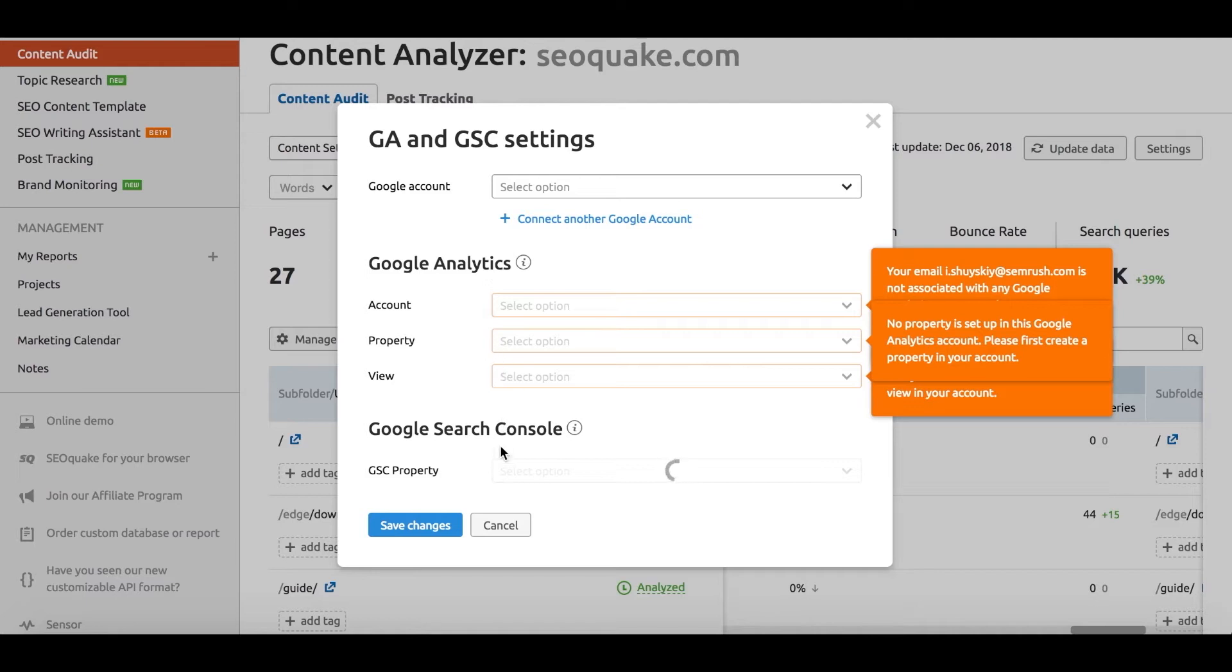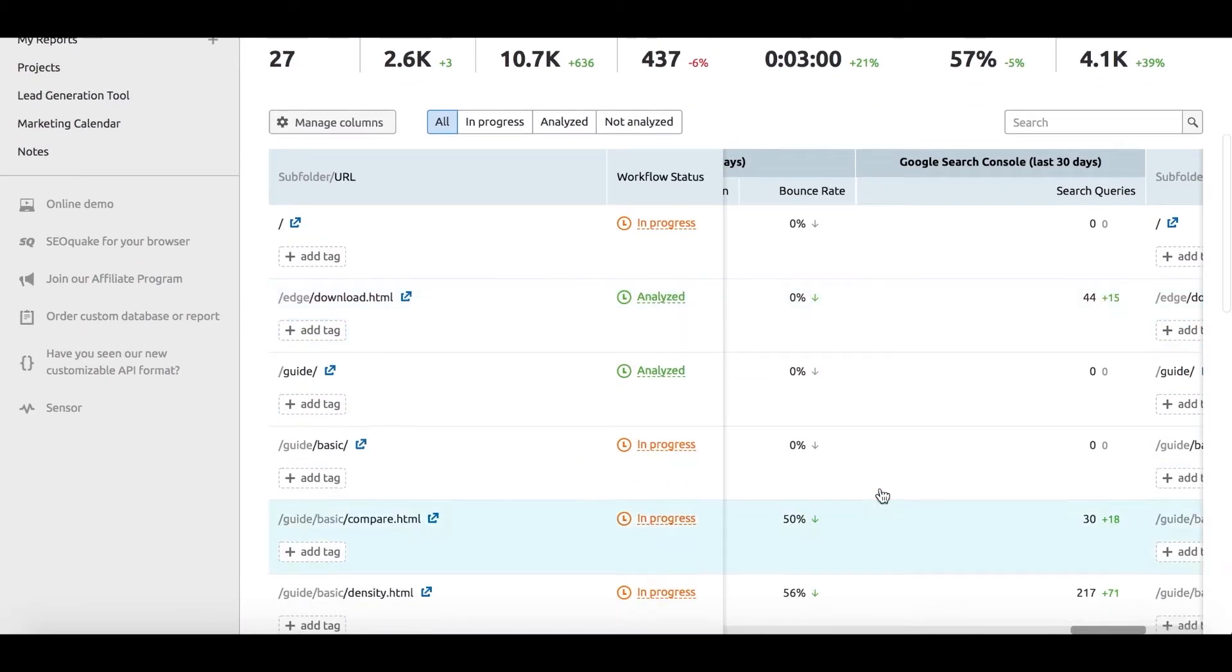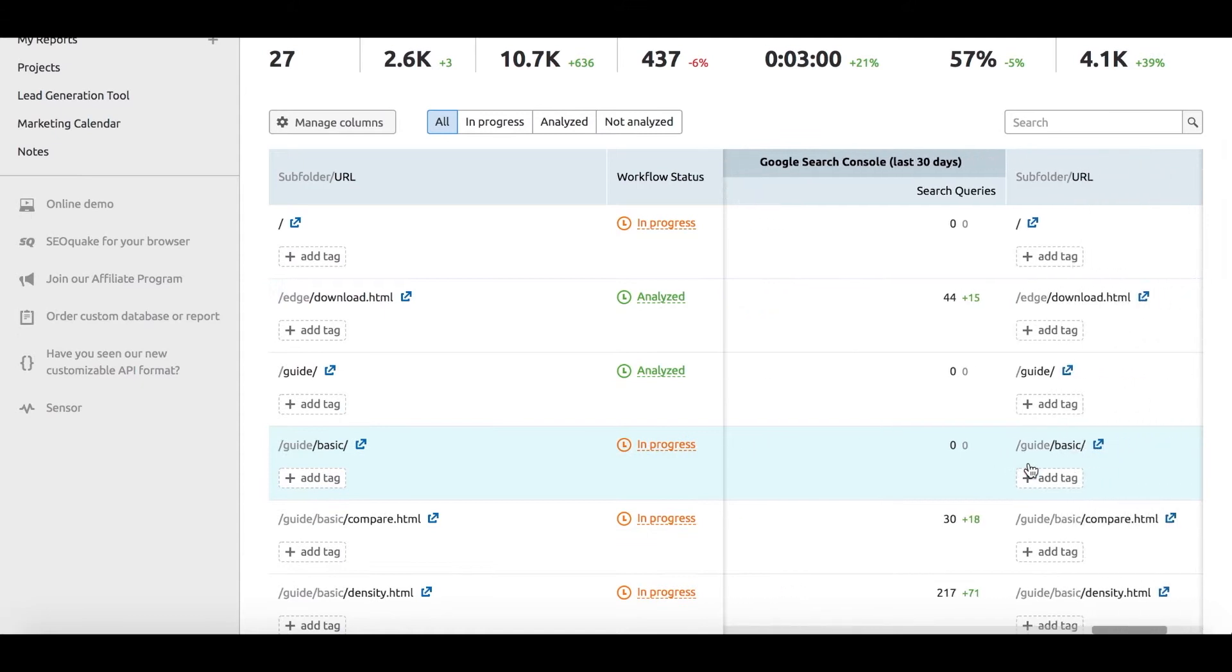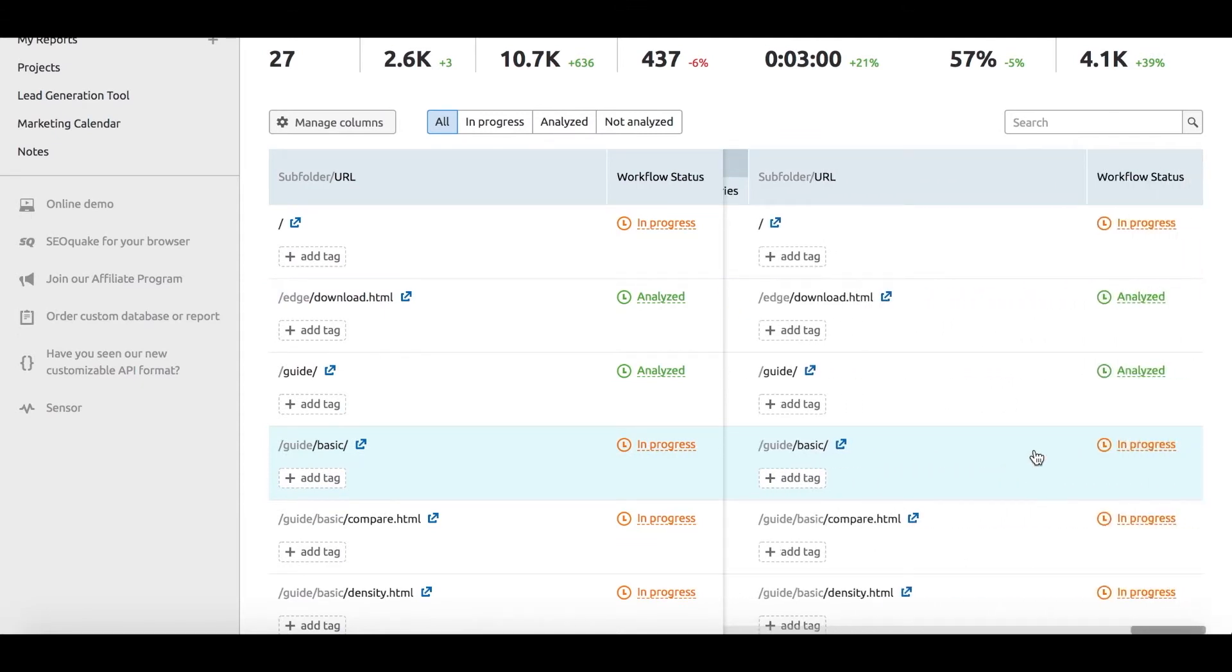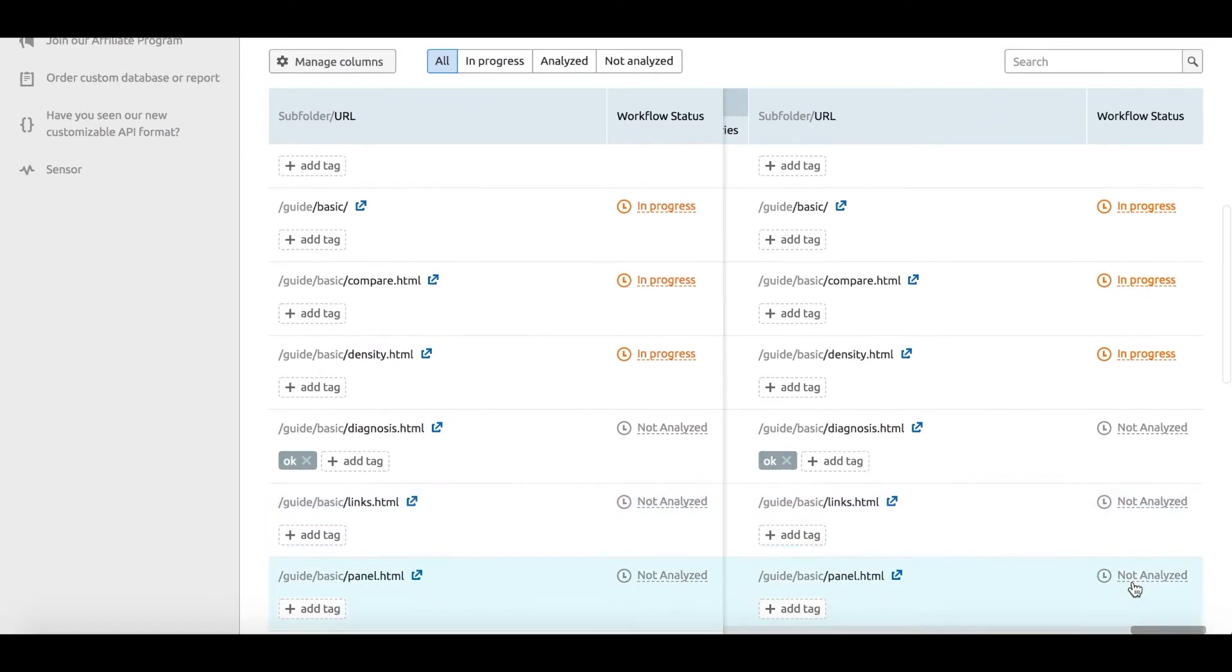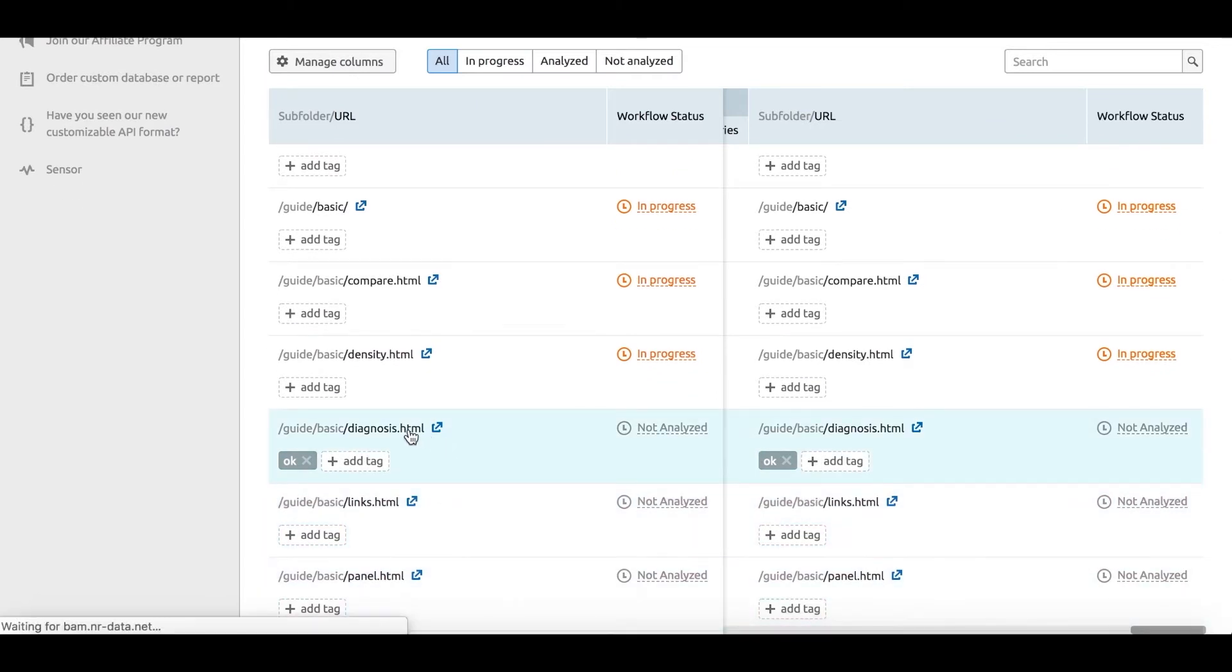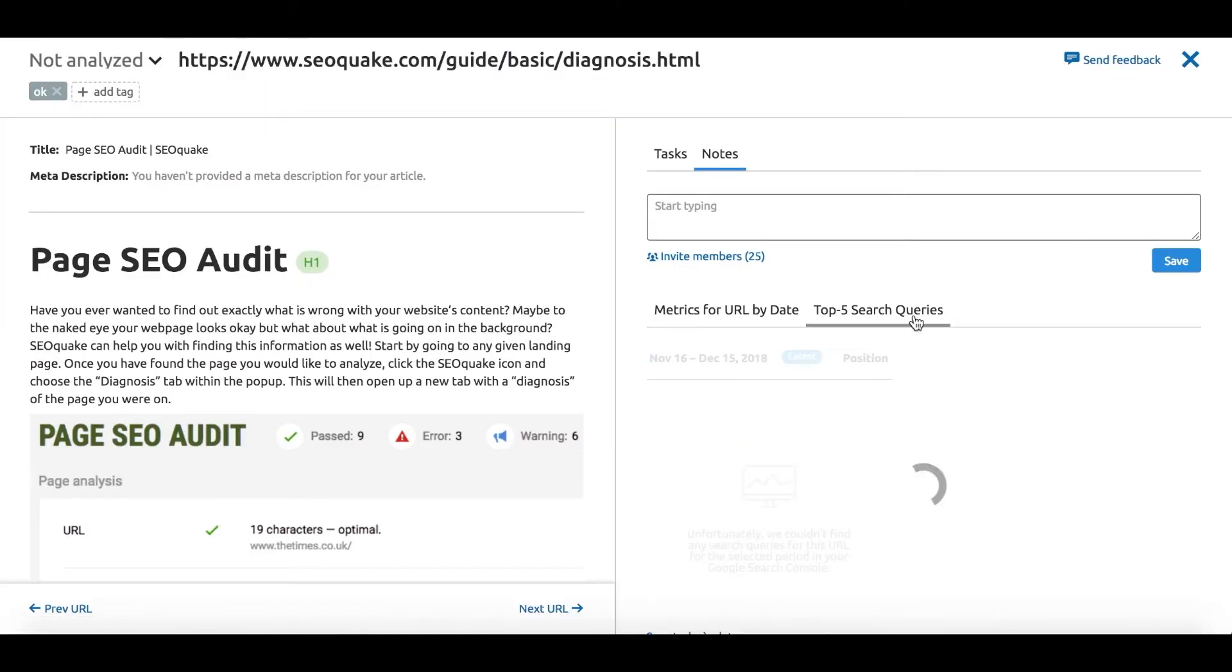and what top five search queries your content ranks for in the top SERPs. Basically, this table will show you the key content elements and metrics in one place to evaluate the quality of your existing content, and then you can pick the URL or content piece you'd like to start working on right away.